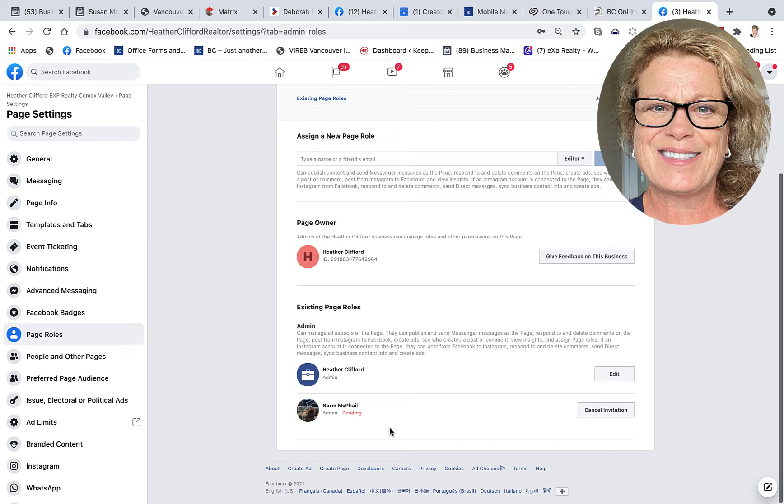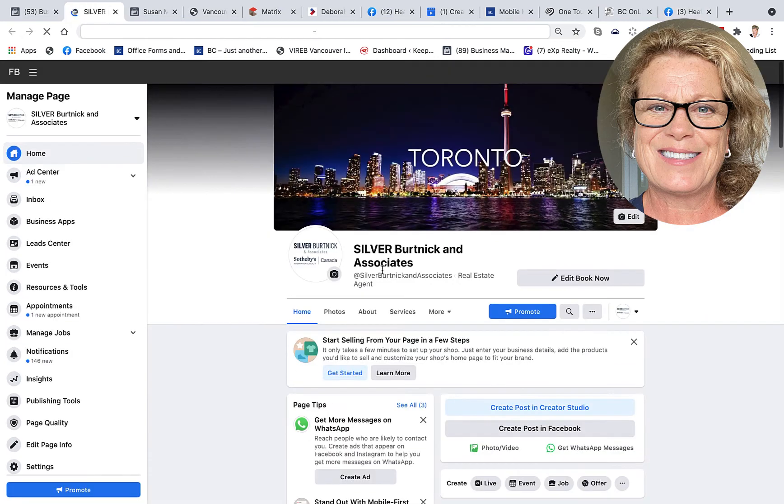Now if I want to remove someone, you would just go ahead and either cancel the invitation or edit, and then you would be able to remove that person. So I'm going to give you a quick little example of how to remove someone.